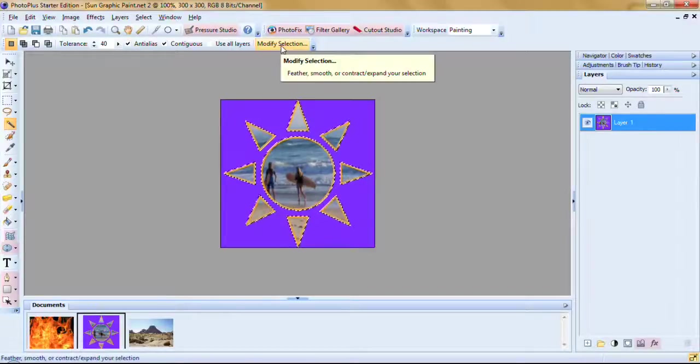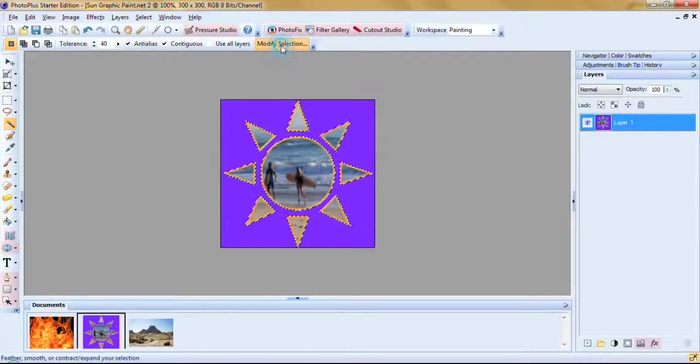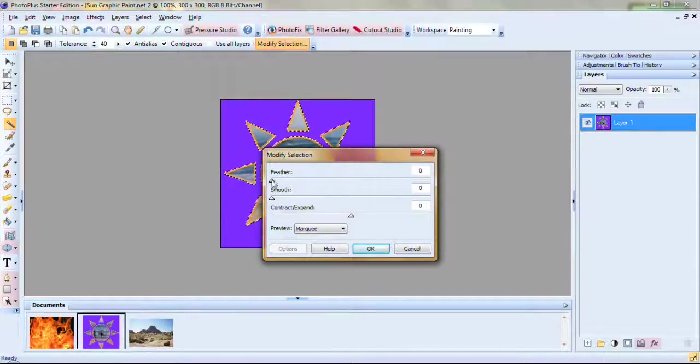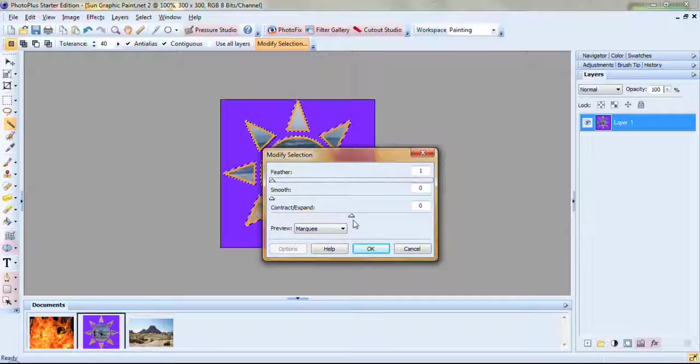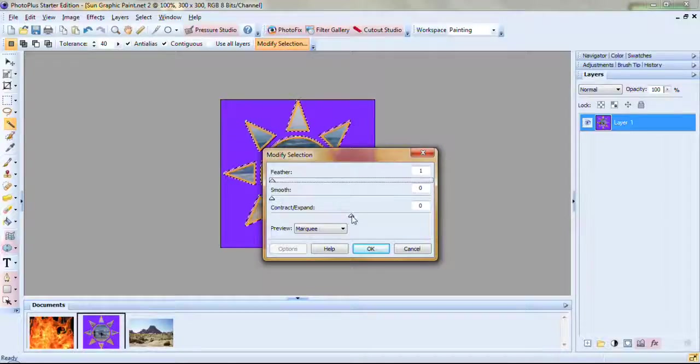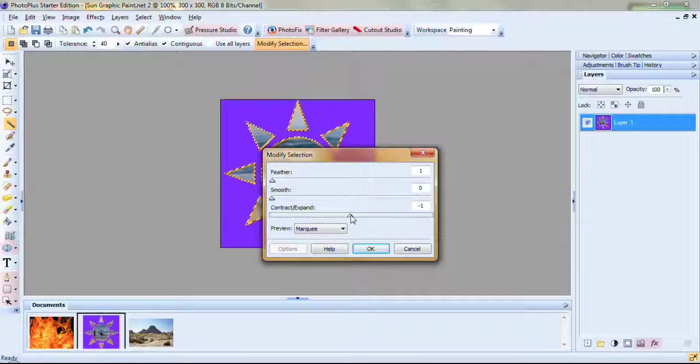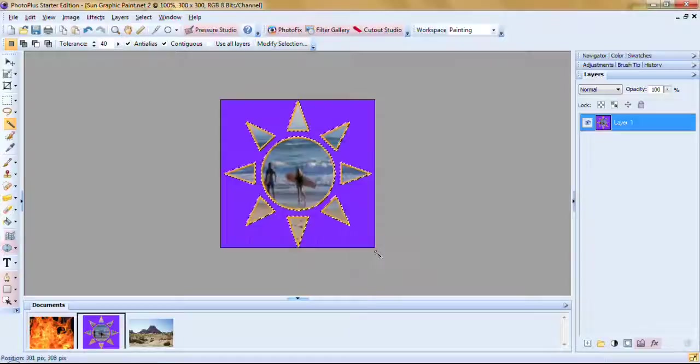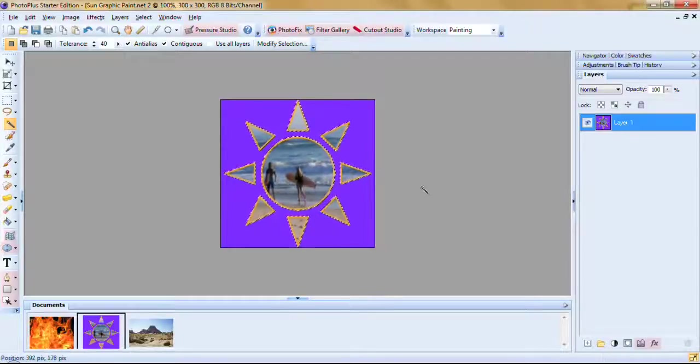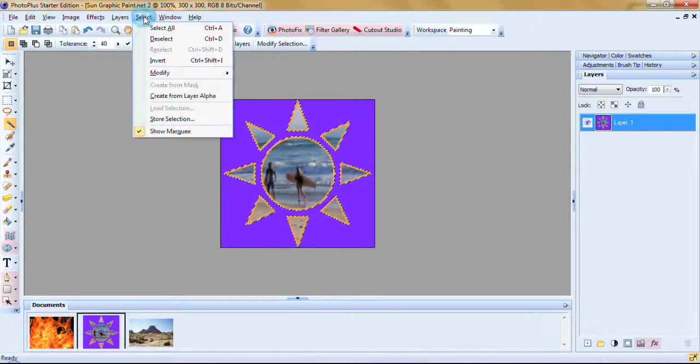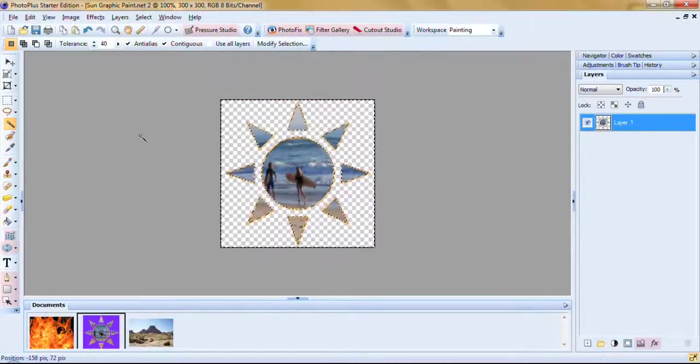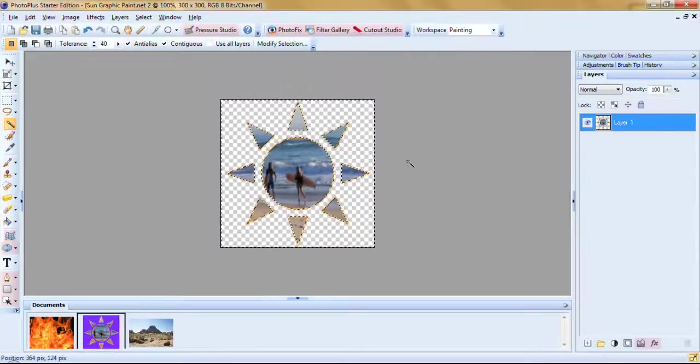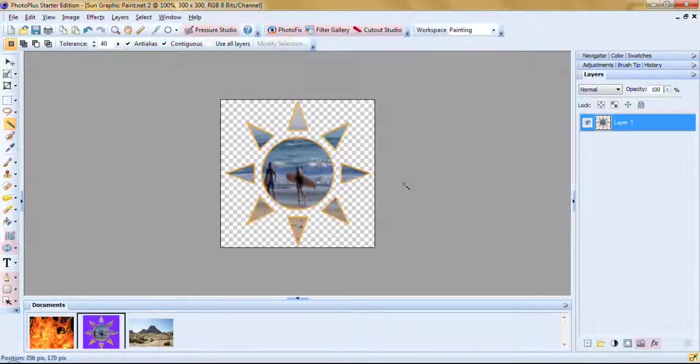Next modify selection, click on it. We want to feather the selection one pixel. Contract, expand. You'll notice the little sliders in the middle. If you move it to the left, you contract the selection. If you move it to the right, you expand it. We want to contract it one pixel. So it will be minus one. Preview marquee, that's OK. Click OK. Back up here, select, invert it again because we want to get rid of the purple. And then just press delete on your keyboard. And there you go. Control D to get rid of it. And there we have a nice selection.